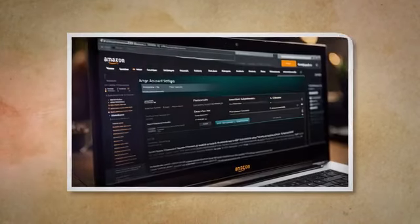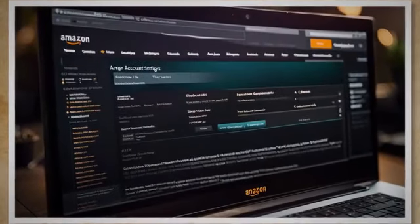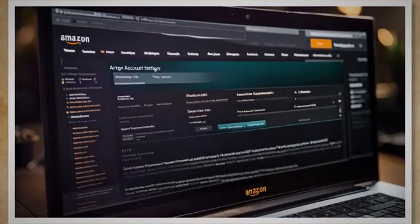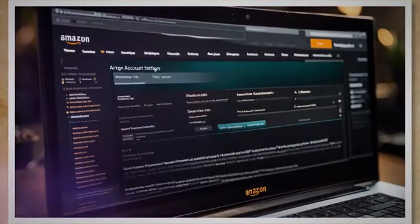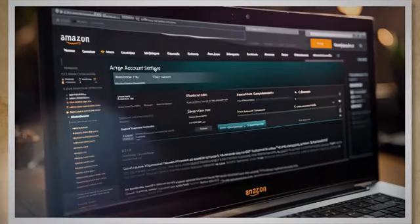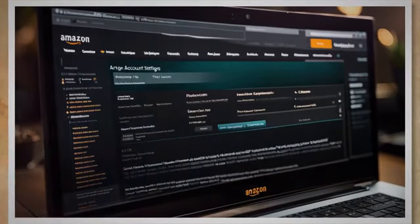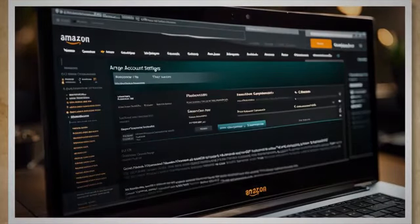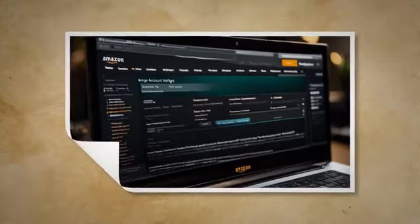On the following page, under the account settings section, select language preferences. This will lead you to the area where you can change Amazon's interface language.